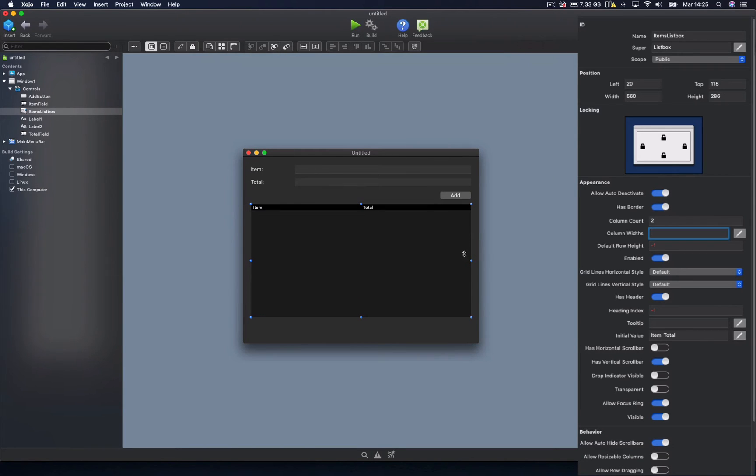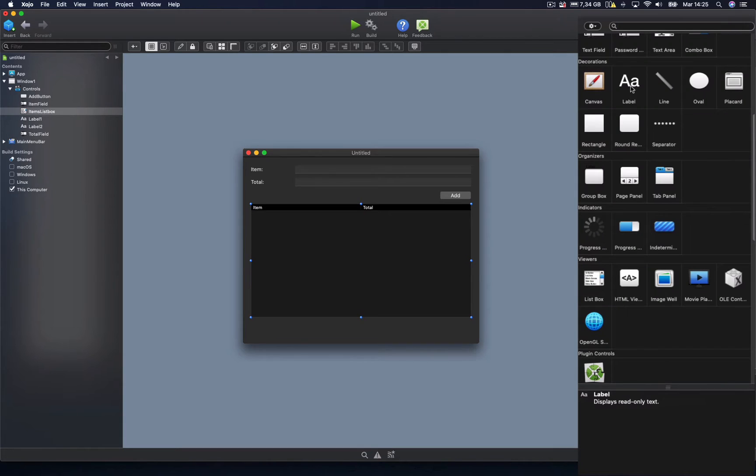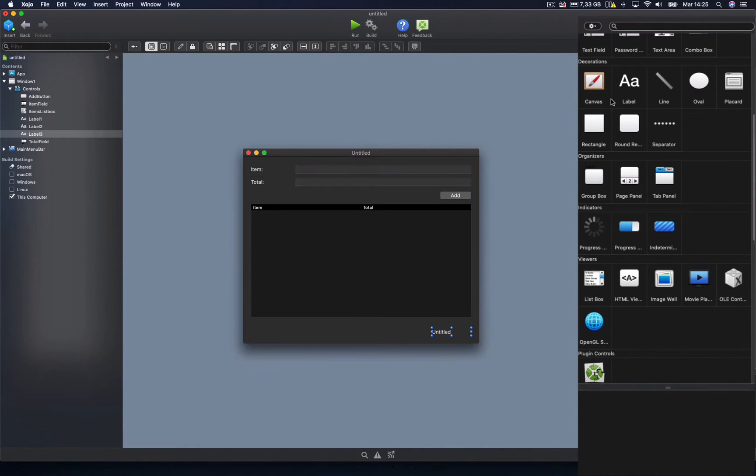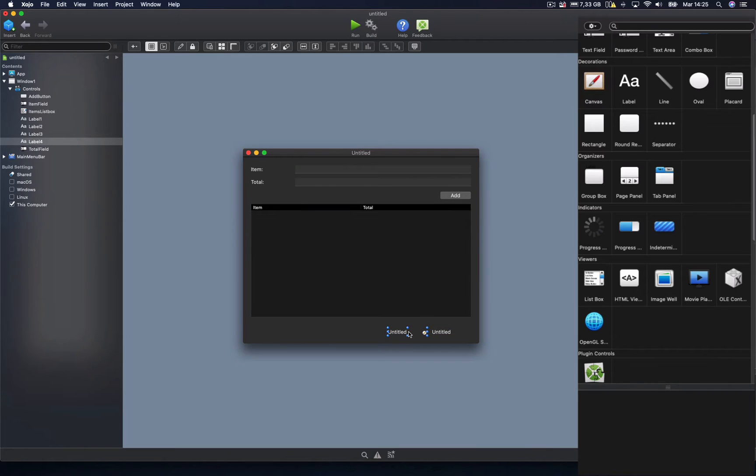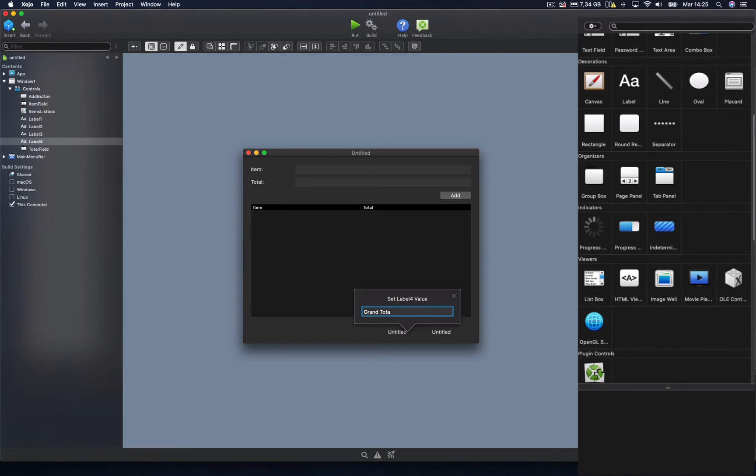So once we confirm the changes, you can see how these are applied to the list box in the layout editor. To finish our layout, let's add a couple more labels in charge of displaying the grand total for our expenses and the associated text, grand total, and the associated numeric value.